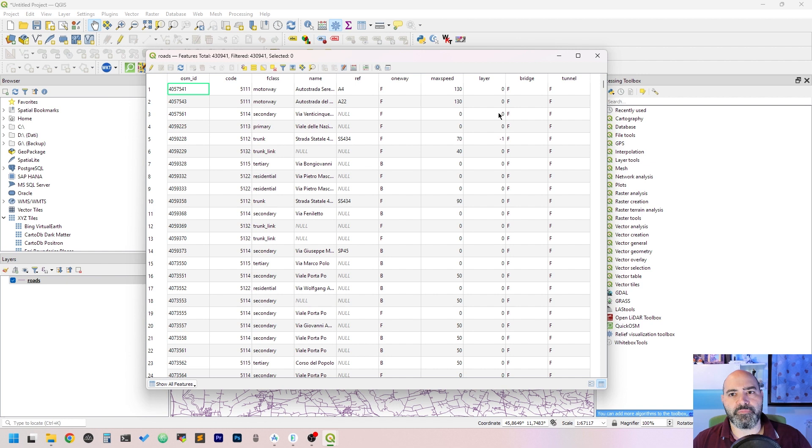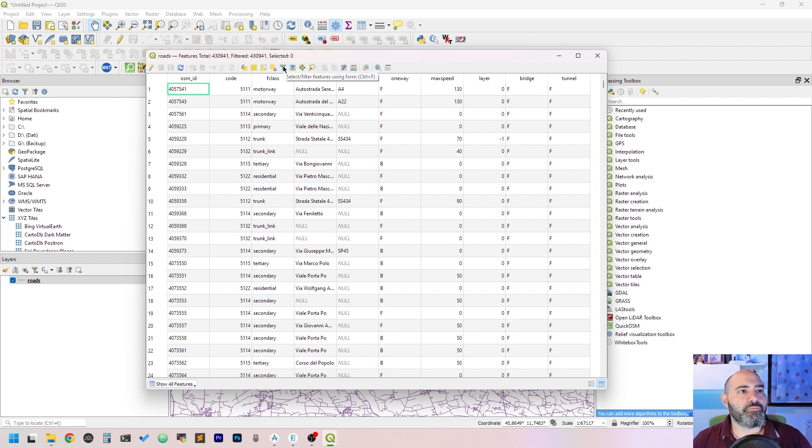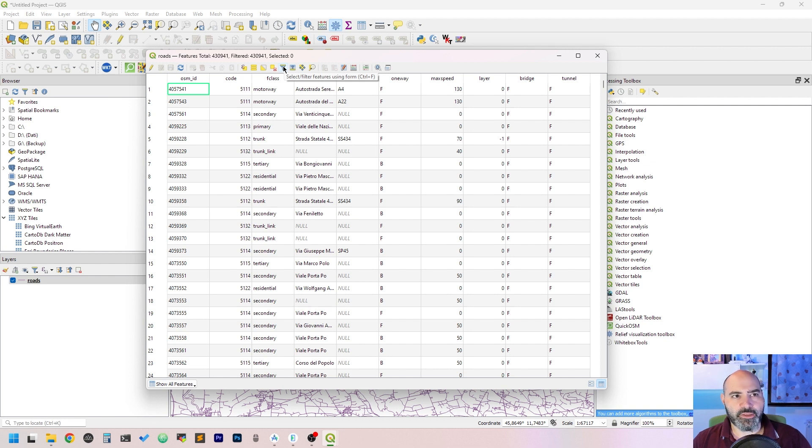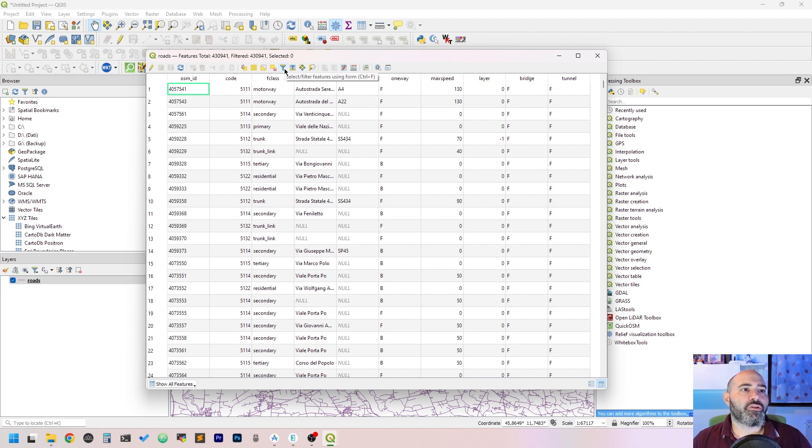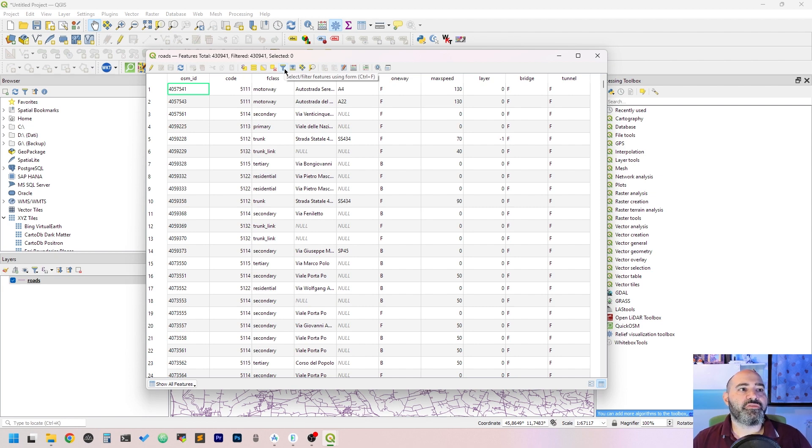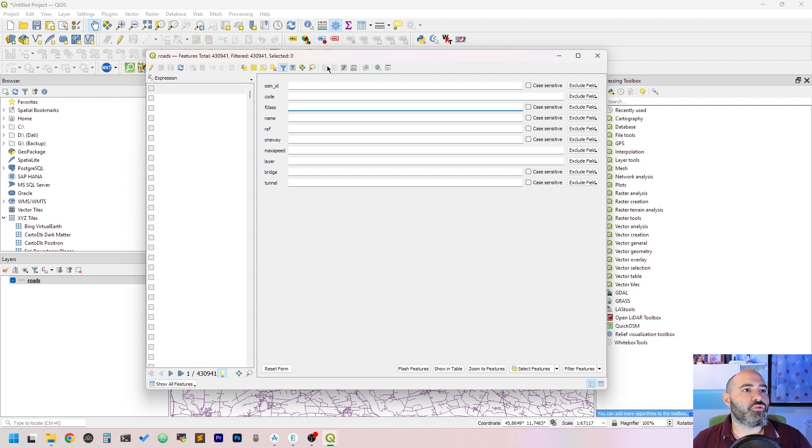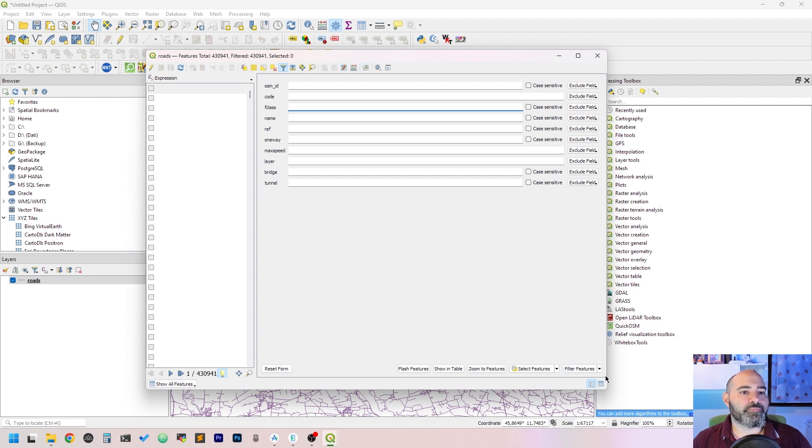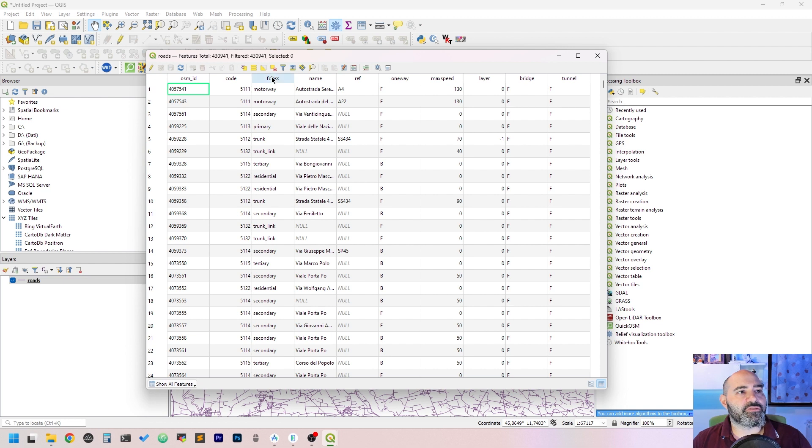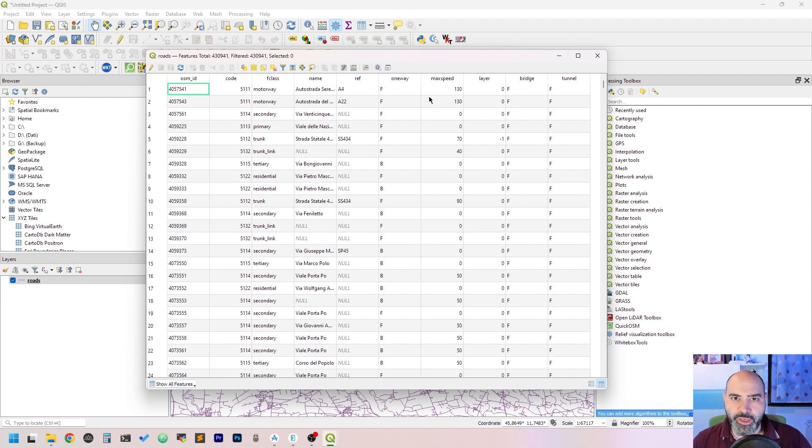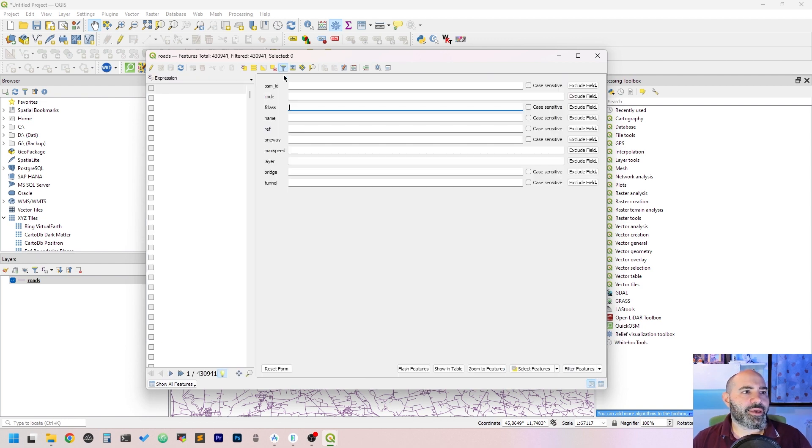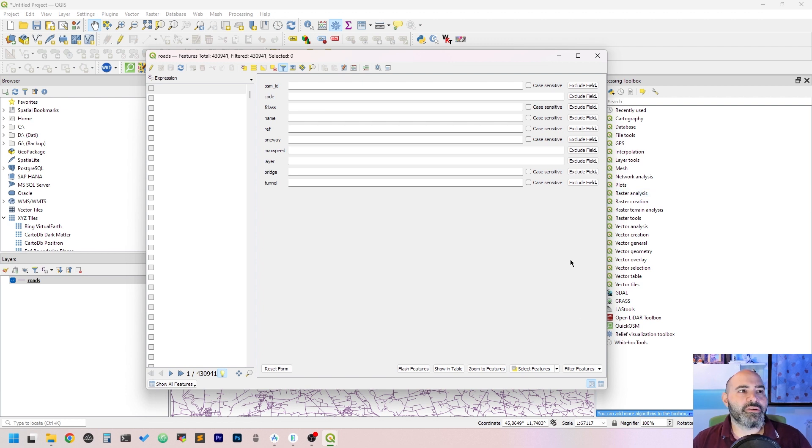You may use the Control F shortcut or the button with the funnel here, 'Select features from using form'. Click it, and we may want to filter them using the F class. Maybe we want to keep the motorway, so click it.